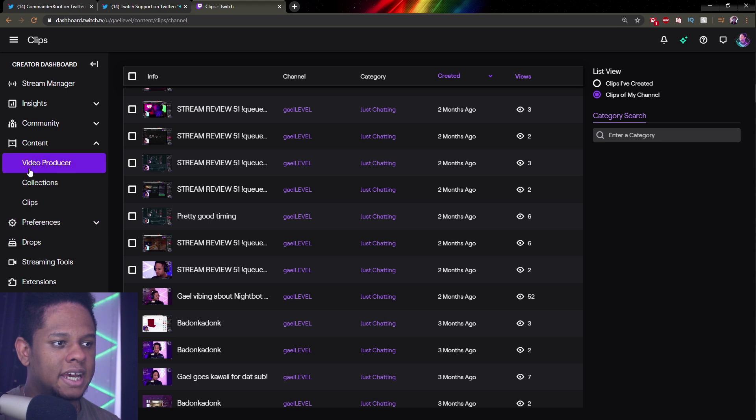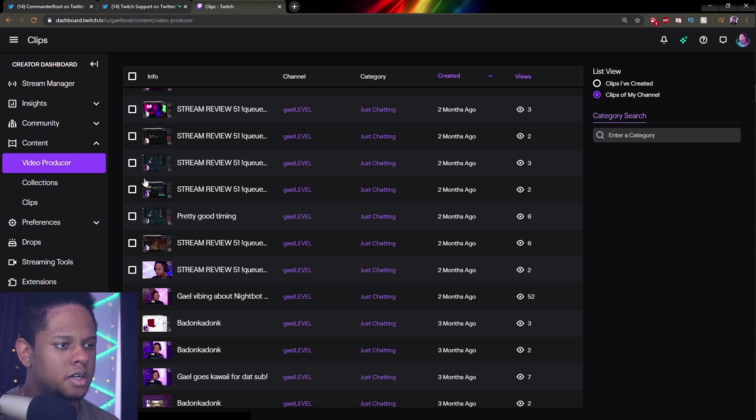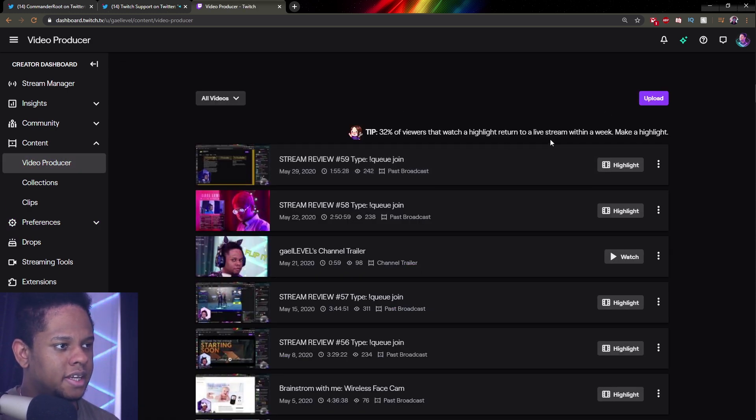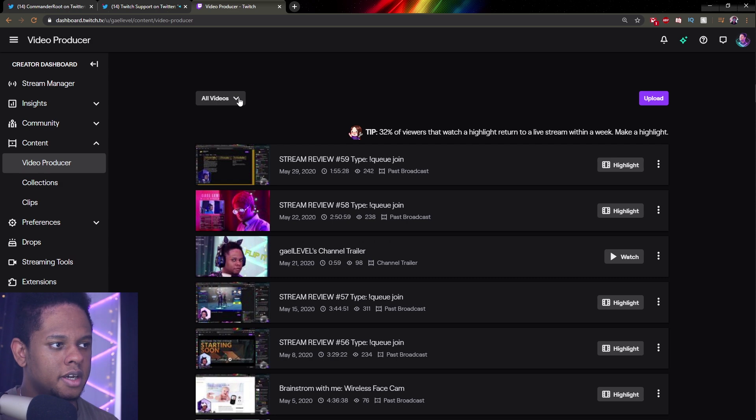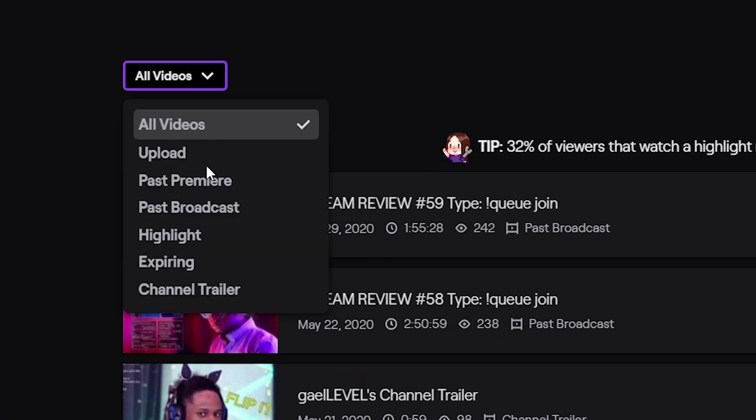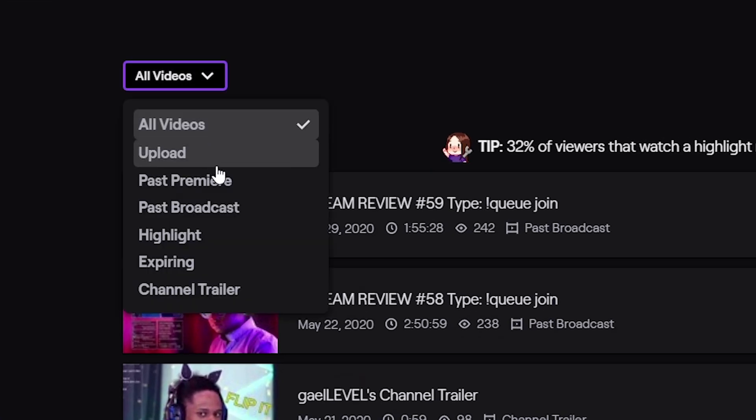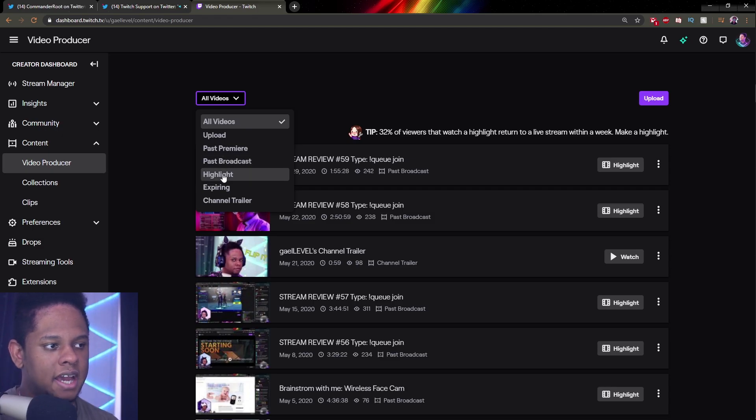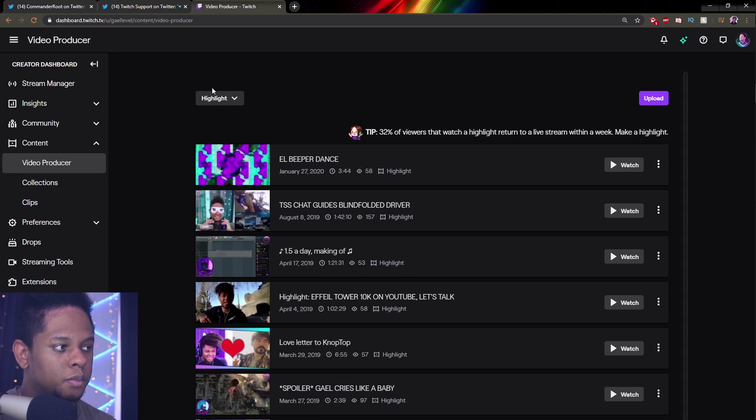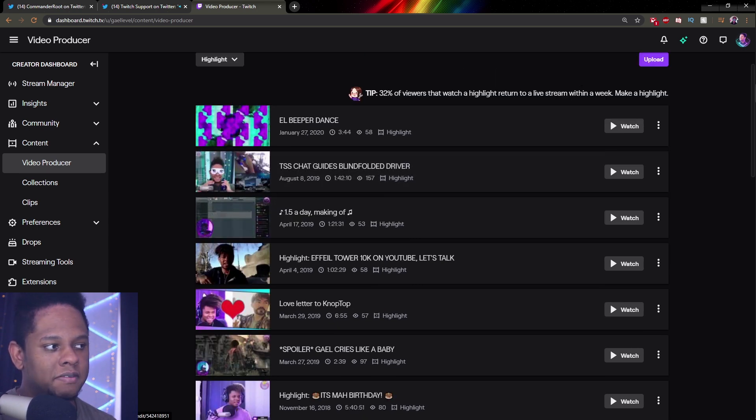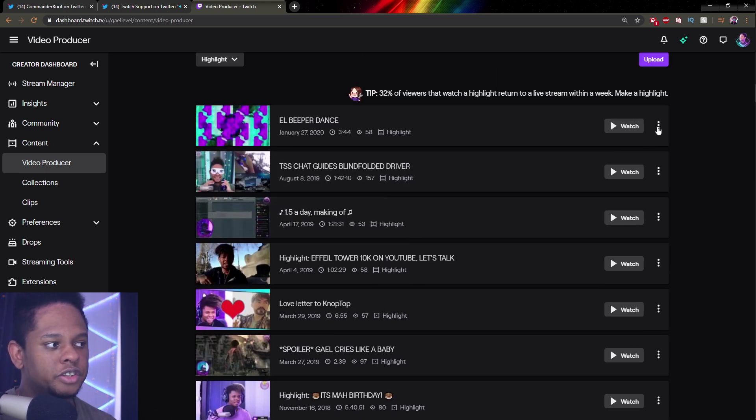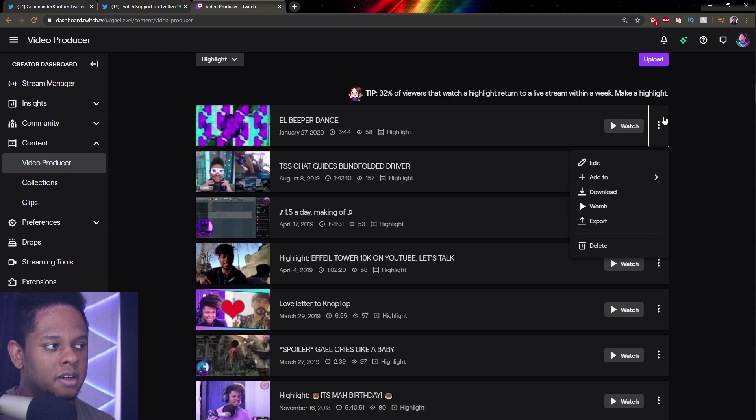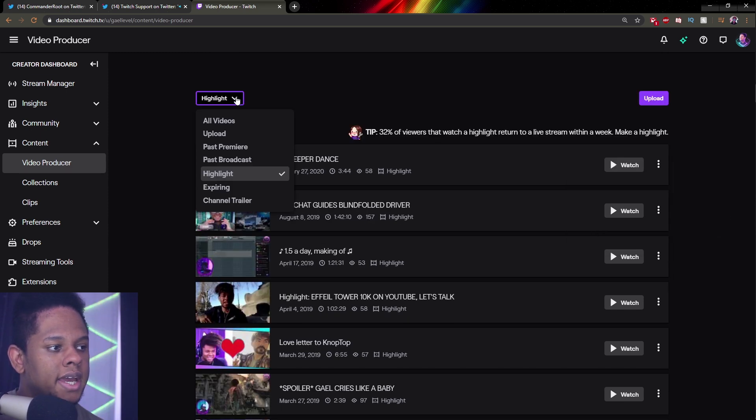I'm going to show you for highlights. Let's go to video producer and we'll find a filter here where it says all videos. You can find things that you've uploaded and then your highlights or just your past broadcast. Let's go with highlight. And in this case, we don't really have the same options. You will have to go manually and click on that little menu and then click delete.